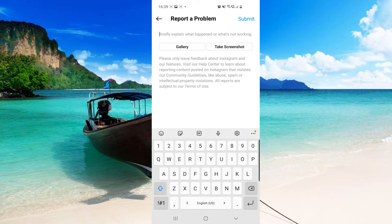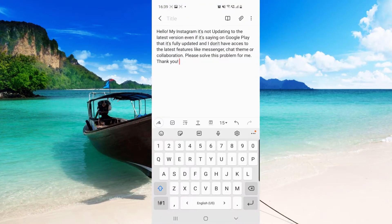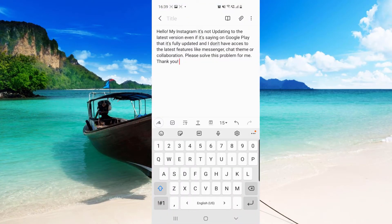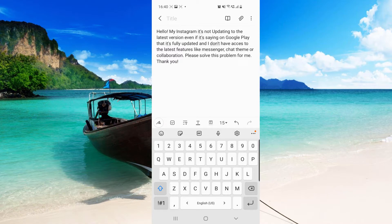So this is very important. And then hit again on Report a Problem. And then from here they say briefly explain what happened or what it's not working. So I already prepared a text, a speech for this. So I will go to my notes. This is the text and you have to say: Hello, my Instagram is not updating to the latest version even if it's saying on Google Play that it's fully updated and I don't have access to the latest features like messenger chat theme or collaboration. Please solve this problem for me. Thank you. So here at the latest features, you can say here whatever you don't have.